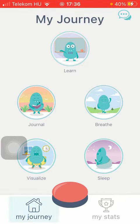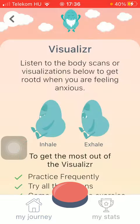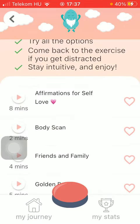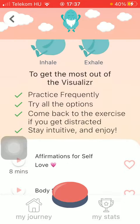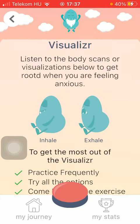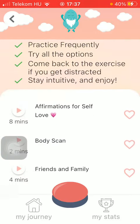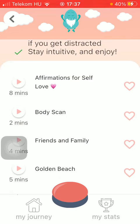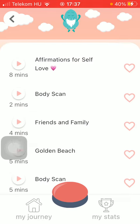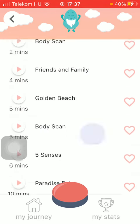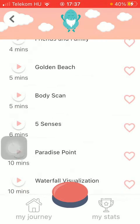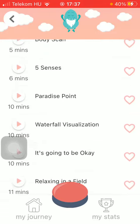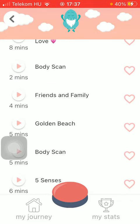First of all, open the application on your phone, then tap on the My Journey icon down below. Now select the Visualize icon, and if you are ready you can select from these affirmations and visualizations — you can choose affirmations for self-love, body scan, friends and family, and so on. Once you're done selecting the one you prefer, tap on it.